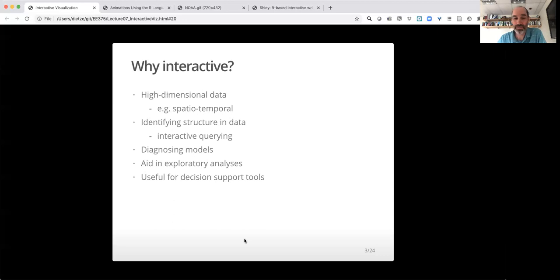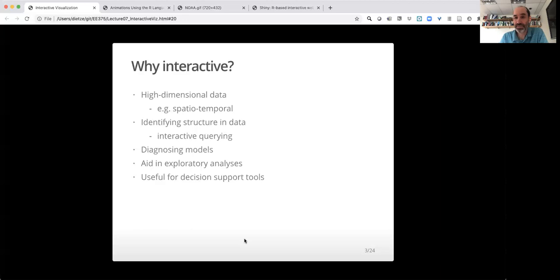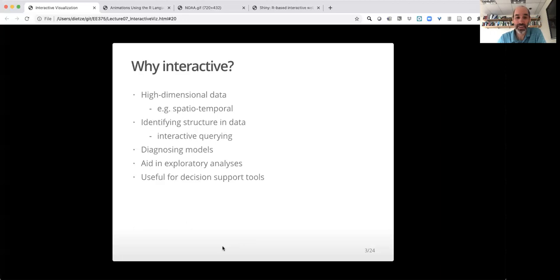The other place interactive visualizations can be really helpful is when building tools for decision support. Very often when we have analysis or models to support decision making, decision makers need to be able to explore those. They sometimes ask questions not answered by existing static figures, and it can be very helpful for them, as well as for us as the producers, to explore that data or those projections interactively.